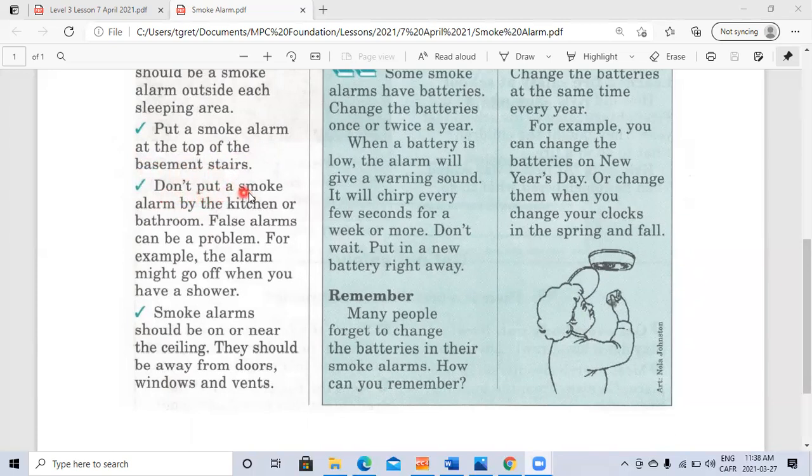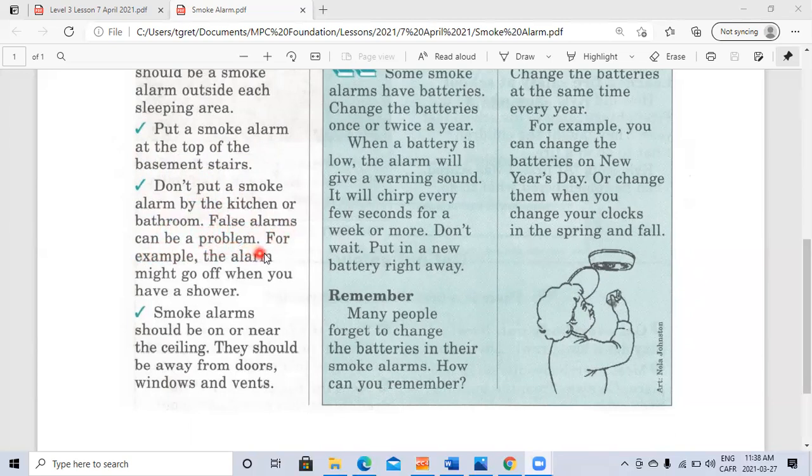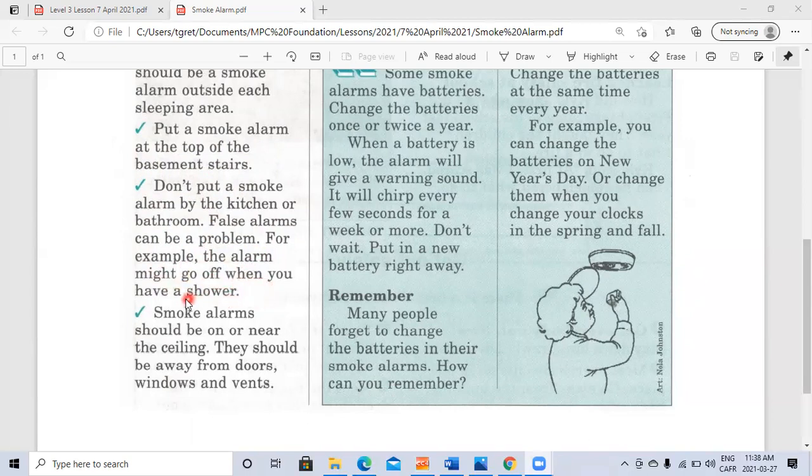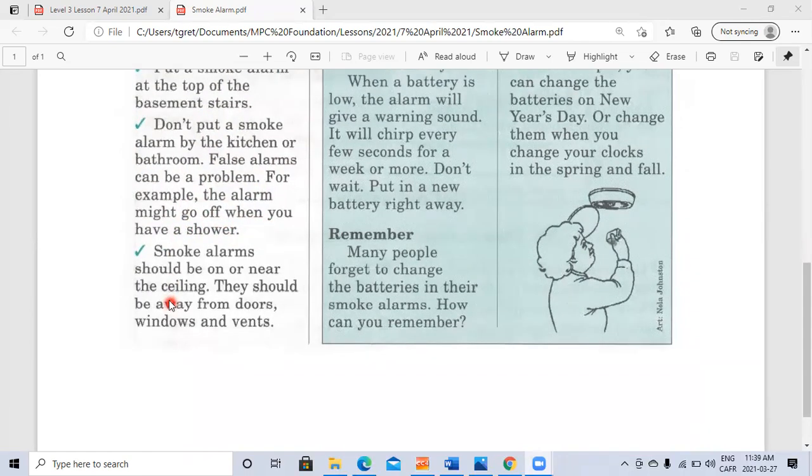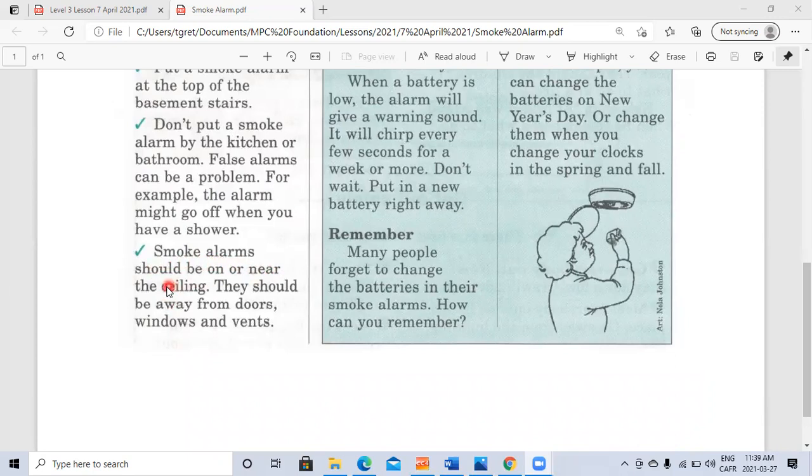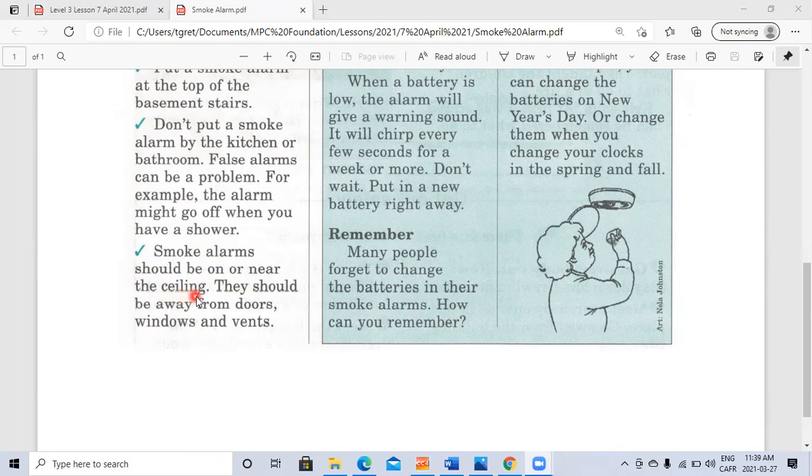Don't put a smoke alarm by the kitchen or bathroom. False alarms can be a problem. For example, the alarm might go off when you have a shower. Smoke alarms should be on or near the ceiling. They should be away from doors, windows and vents.